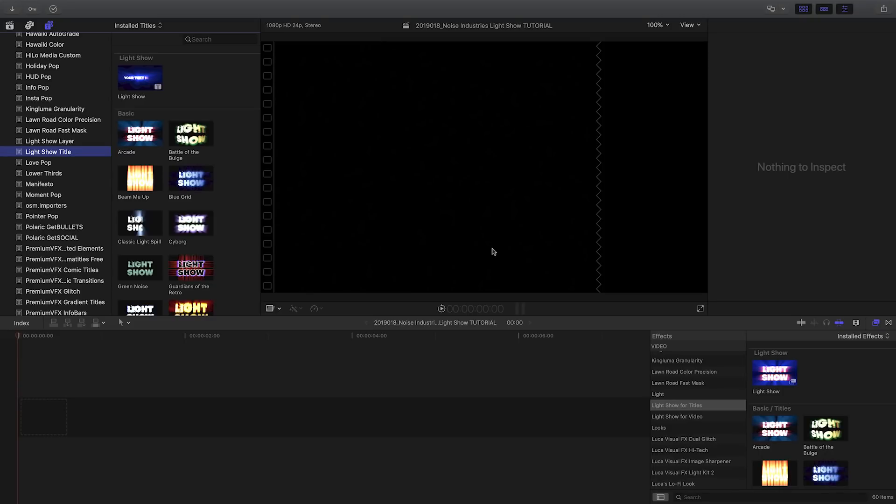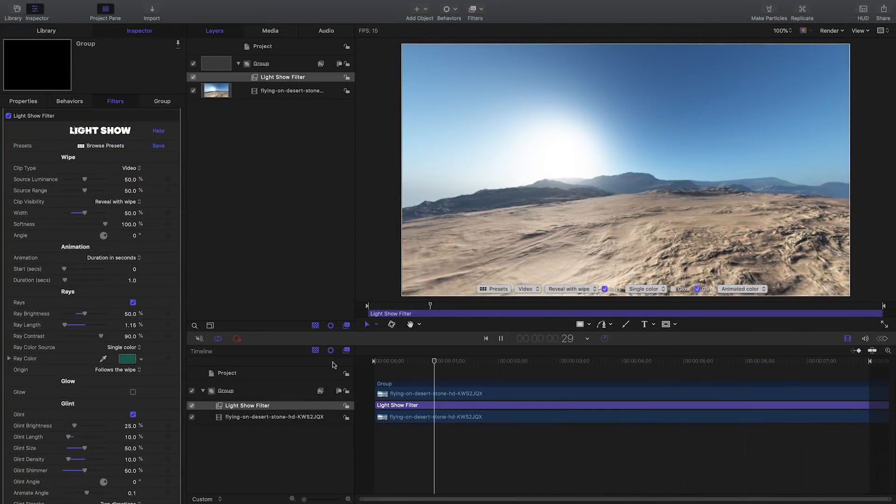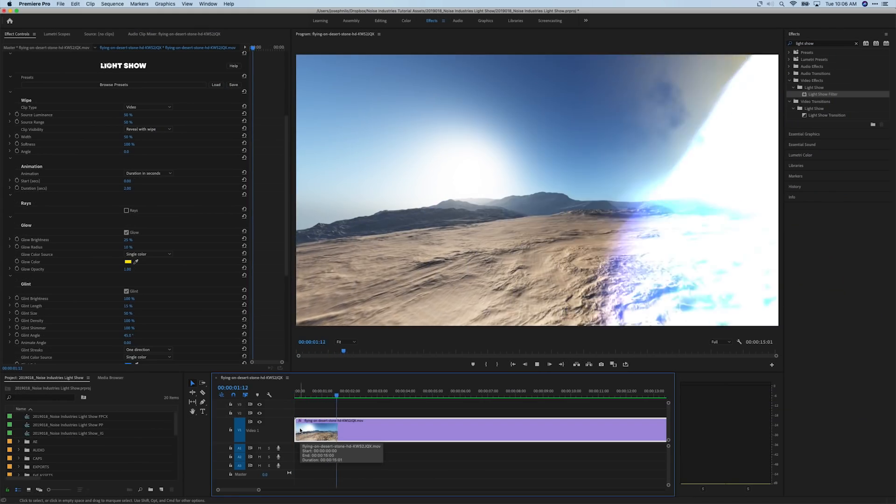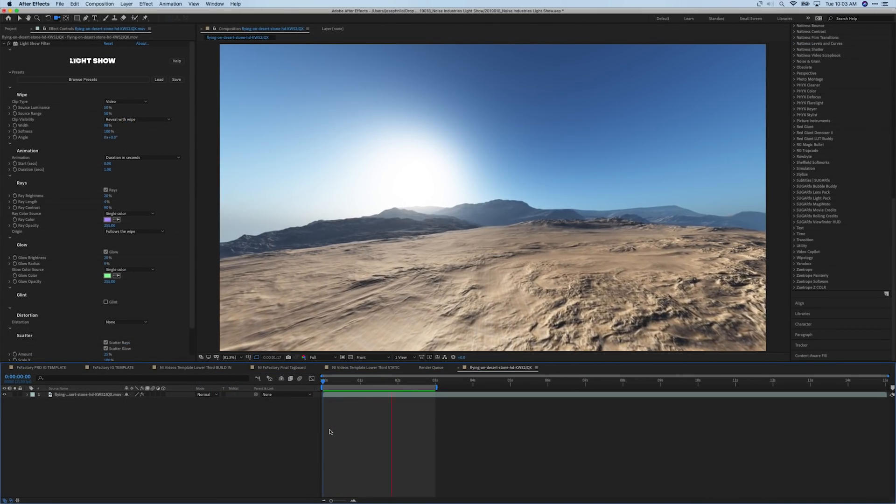I'm in Final Cut Pro X, but LightShow also works in Motion, Premiere Pro, and After Effects as well.